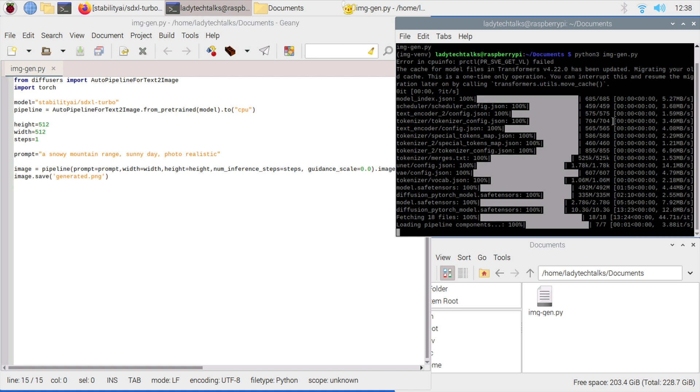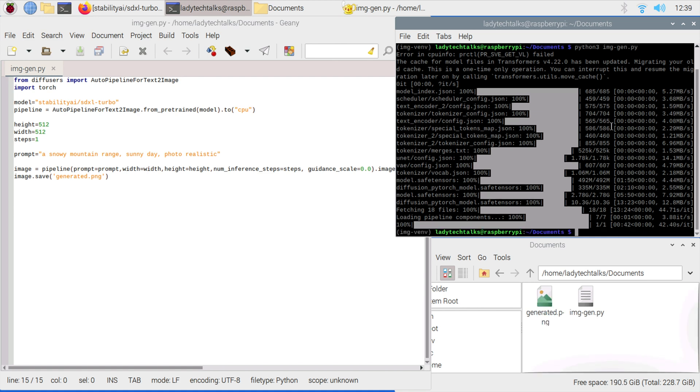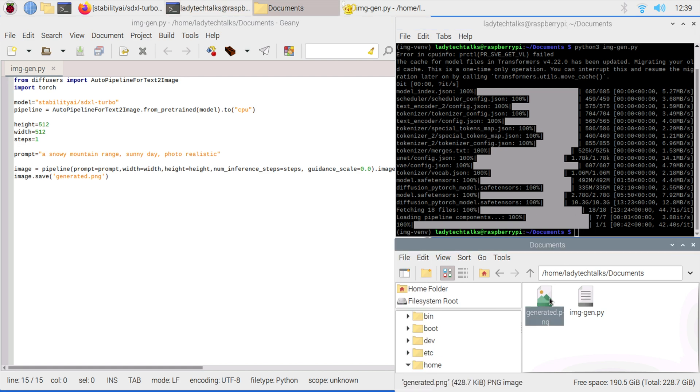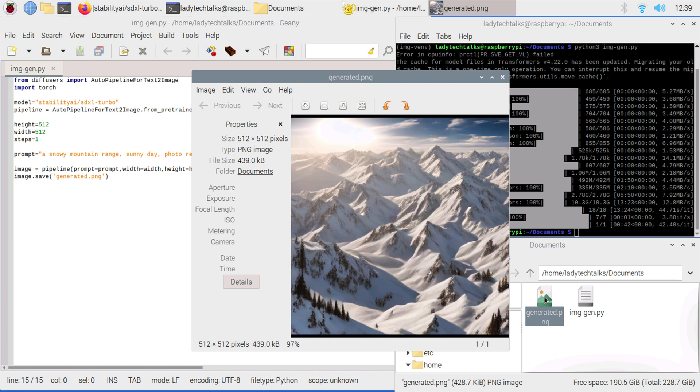Now the model's finished downloading, our image generation will start for the first time. This may also take a short while, so we'll skip forward until that's complete. Now our image has finished generating, we've got generated.png. If we have a look at the image, you can see it is a snowy mountain range, which is pretty good.